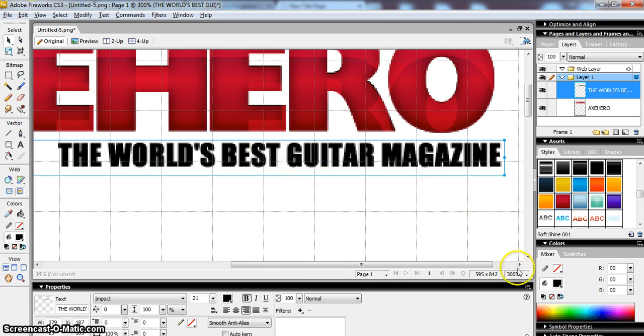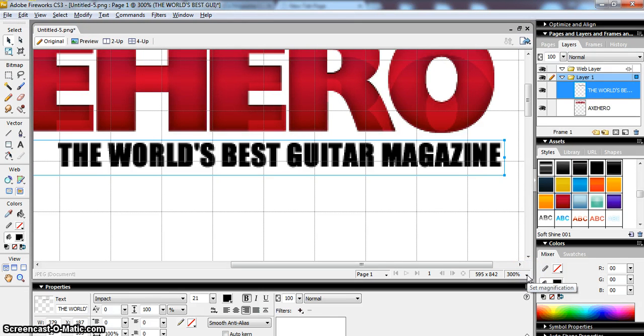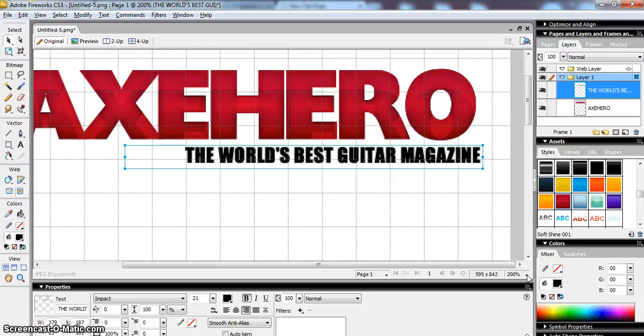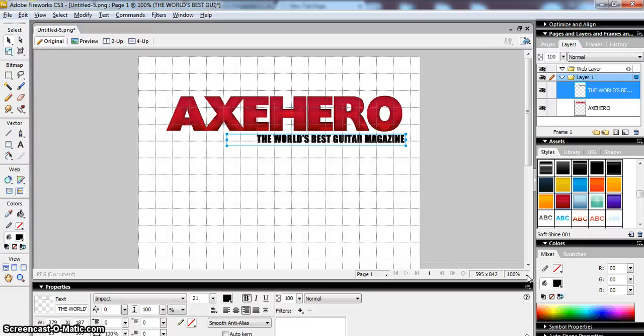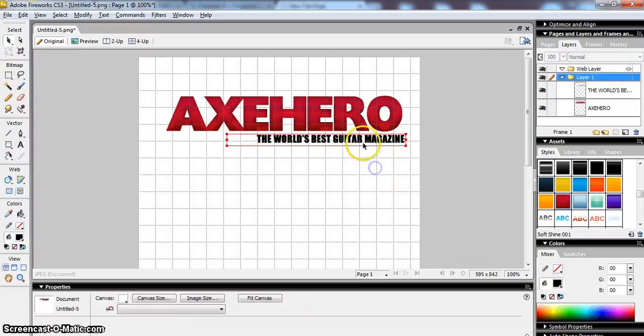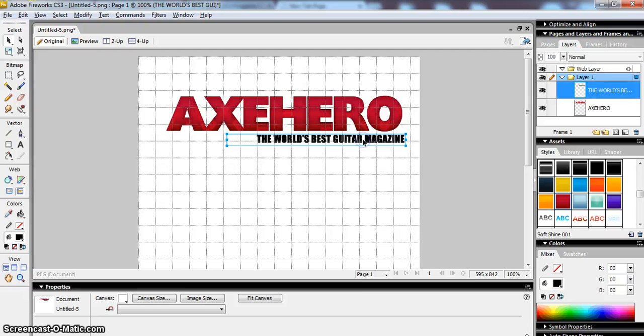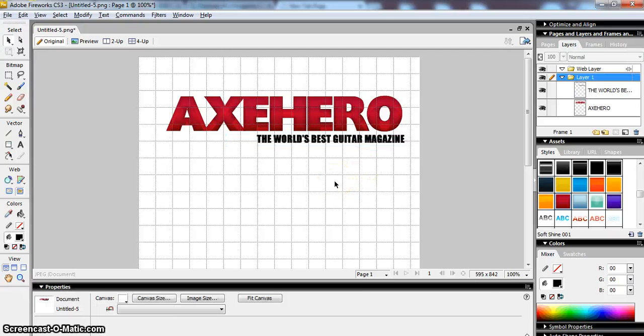So if I zoom back out again, and by the way it's much quicker zooming in and out to use Control Plus or Control Minus, so Control Minus zooms out. And that actually does look a little bit smoother to me, so there's my masthead.